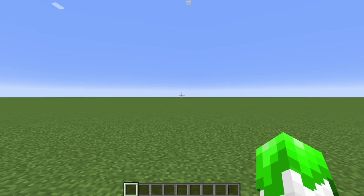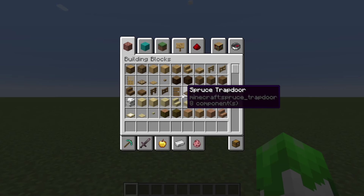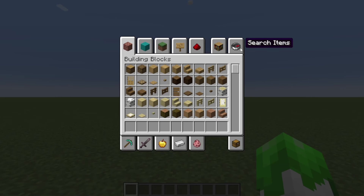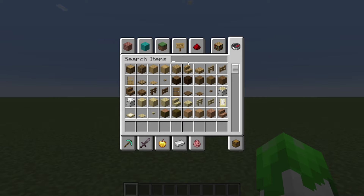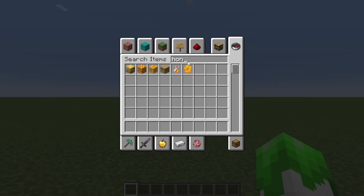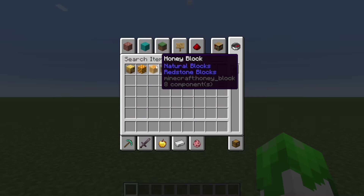Everyone either argues that Java Edition Redstone is better or Bedrock Edition Redstone is better, but I have compiled a list of every single difference so people can see the other side. I'll go through all the minor things first and save all the major things for the end.